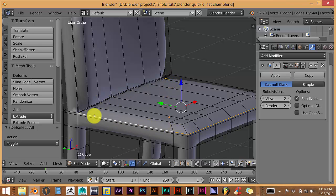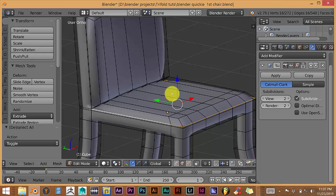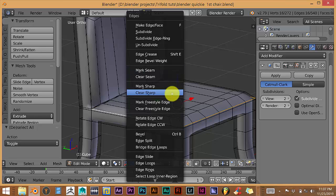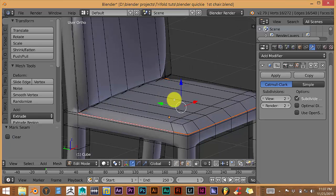And it has chosen this section, this whole loop of edges. And you want to press Ctrl-E. And then from the pop-up menu, click on mark seam.